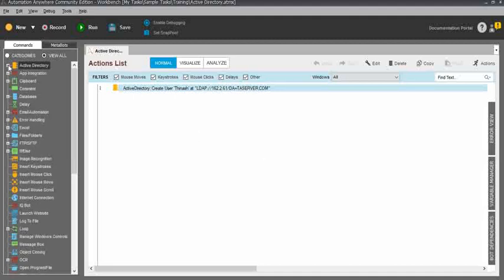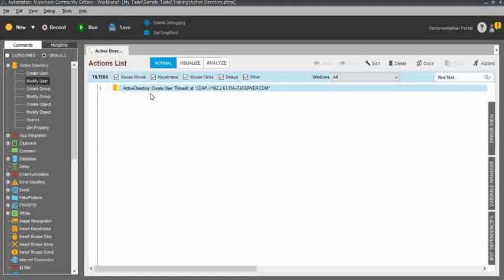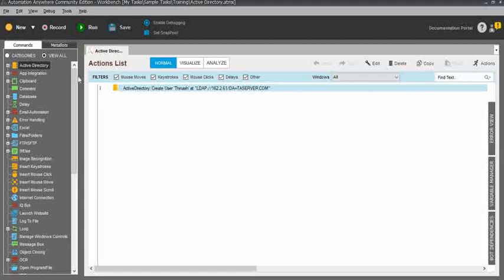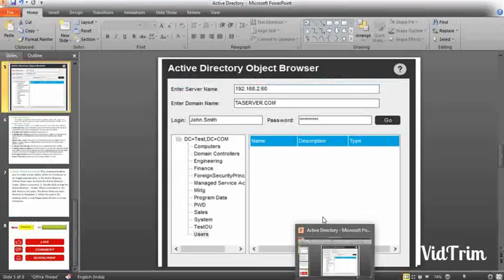For this Active Directory command, unfortunately I do not have direct access to Active Directory, so I cannot give live examples. But for other commands, I have live examples and I have access. So please subscribe to my channel and keep in touch with me. Within a few days I will try to cover each and everything — one week or two weeks, I will upload multiple videos for each and every command. Please keep in touch, subscribe, don't forget to subscribe to my channel. Really, thank you. Thanks for your time. Bye-bye.